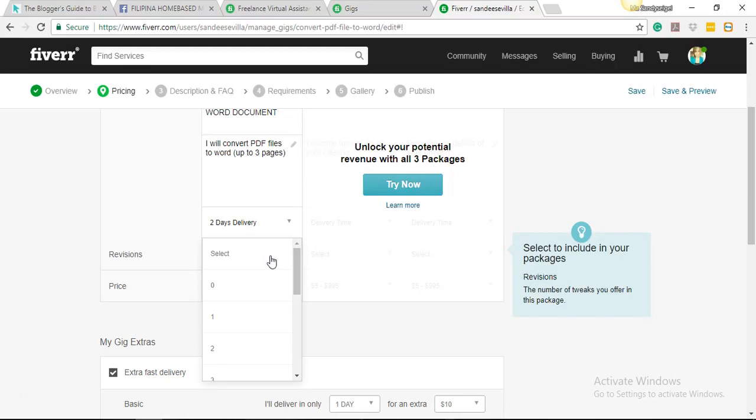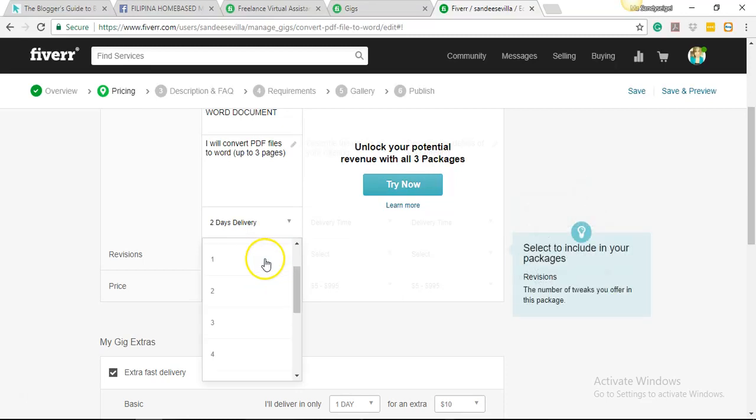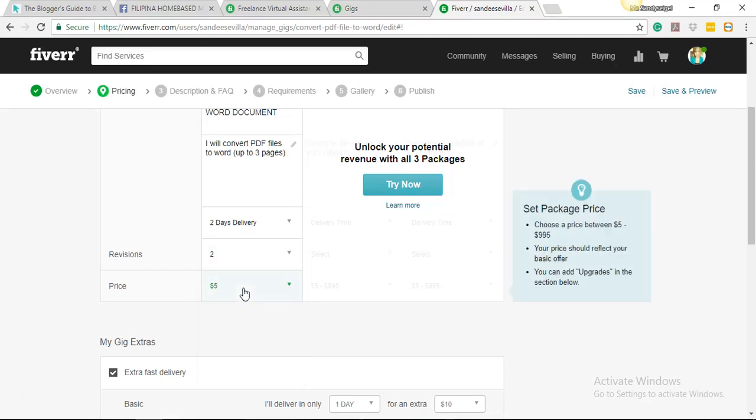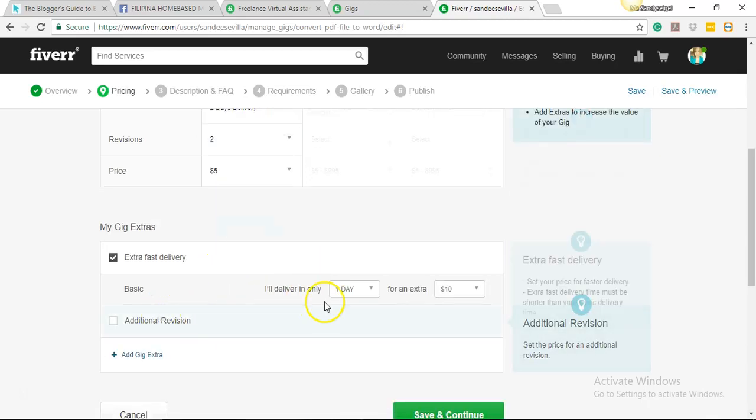Now revisions. Say, for example, the client doesn't want the first document that you sent out, so he wanted some changes. We can offer revisions. It depends on you if you don't offer any revisions at all, or you can either offer one or two revisions. So this comes with a gig. Let's say we're going to give them up to two revisions. So once the service is maxed out, the order by default will be completed, so the buyer could no longer ask for another revision unless he purchased another gig.